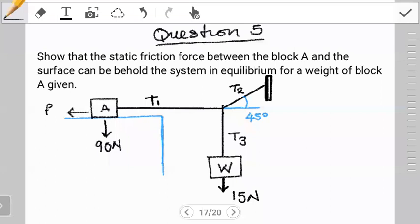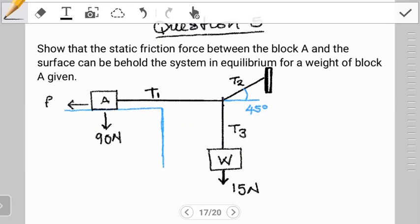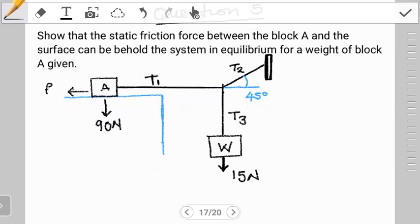Hello students, welcome to another tutorial on static equilibrium. In the previous tutorial I left you with a question to try out in preparation for this video. I hope you had time to go through it — thumbs up to those who got it right. There's another question I left you with as well; the concepts are similar to the ones we used before. I'll leave a link in the description, and there's also a question from an exam paper you can try.